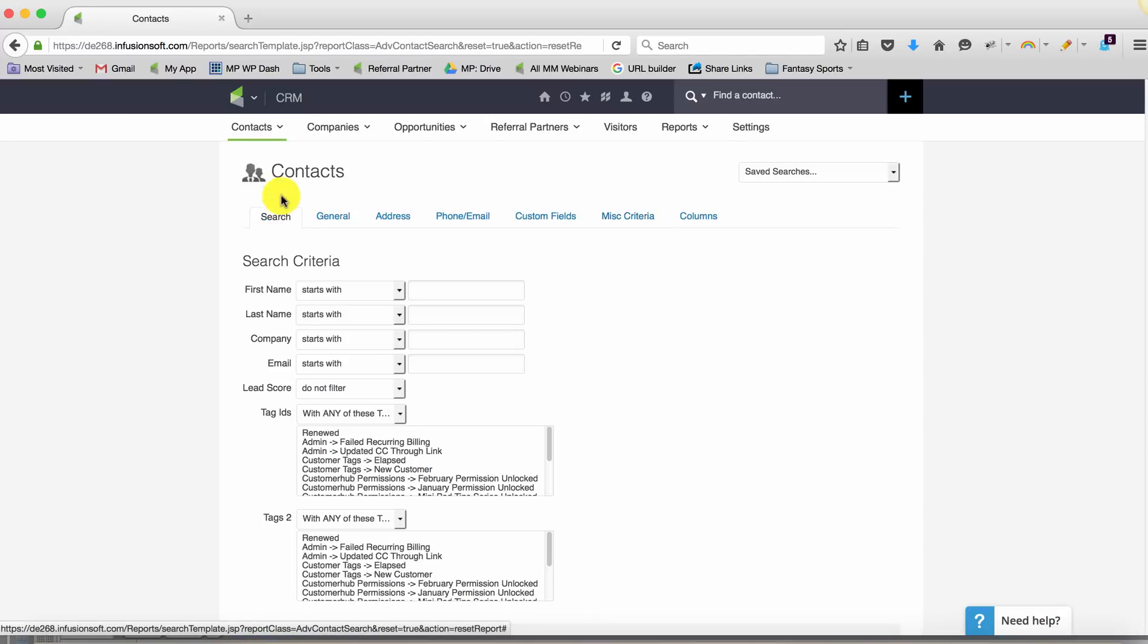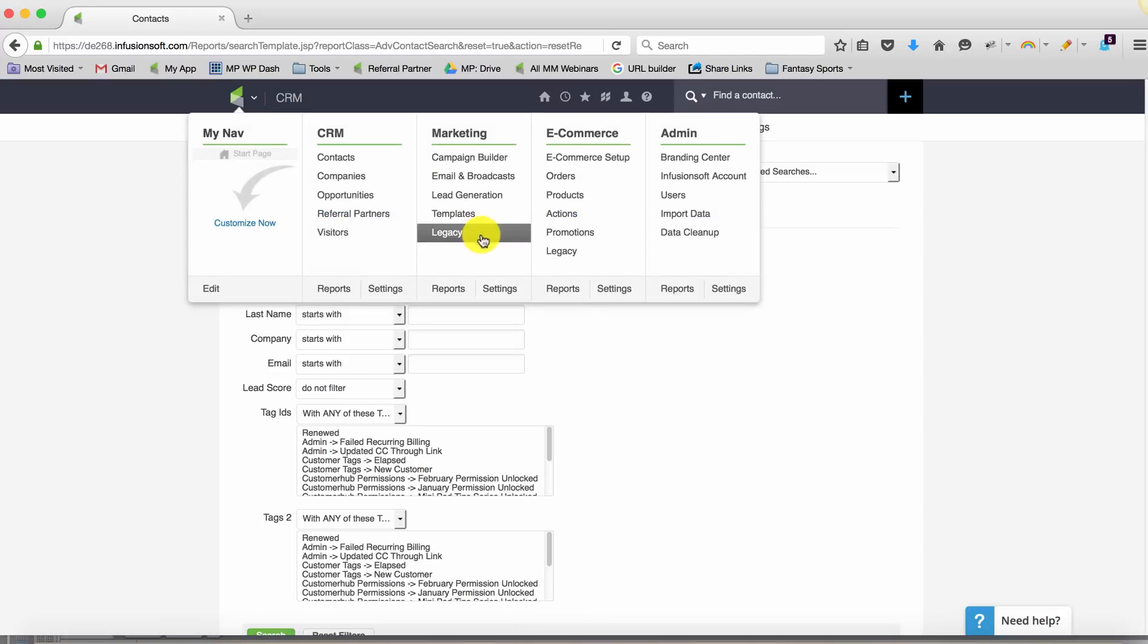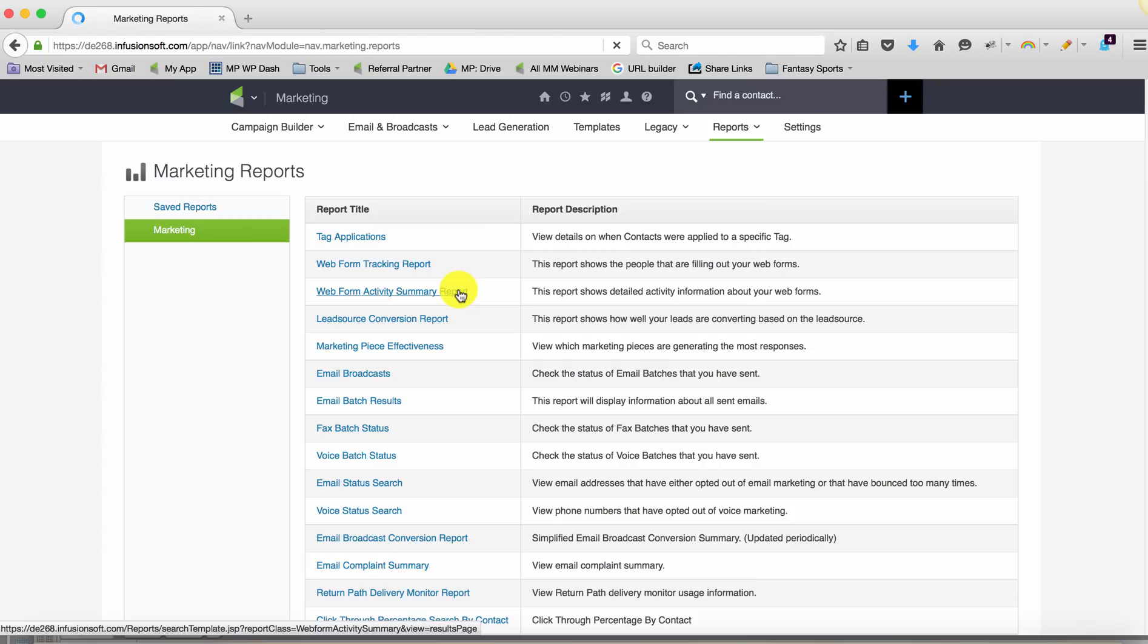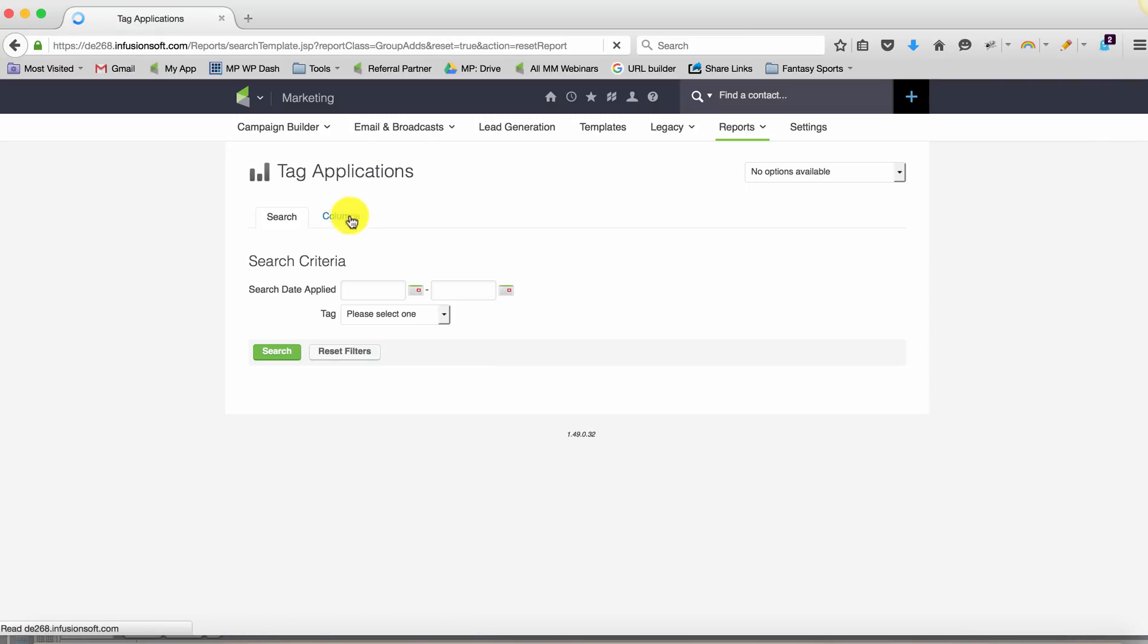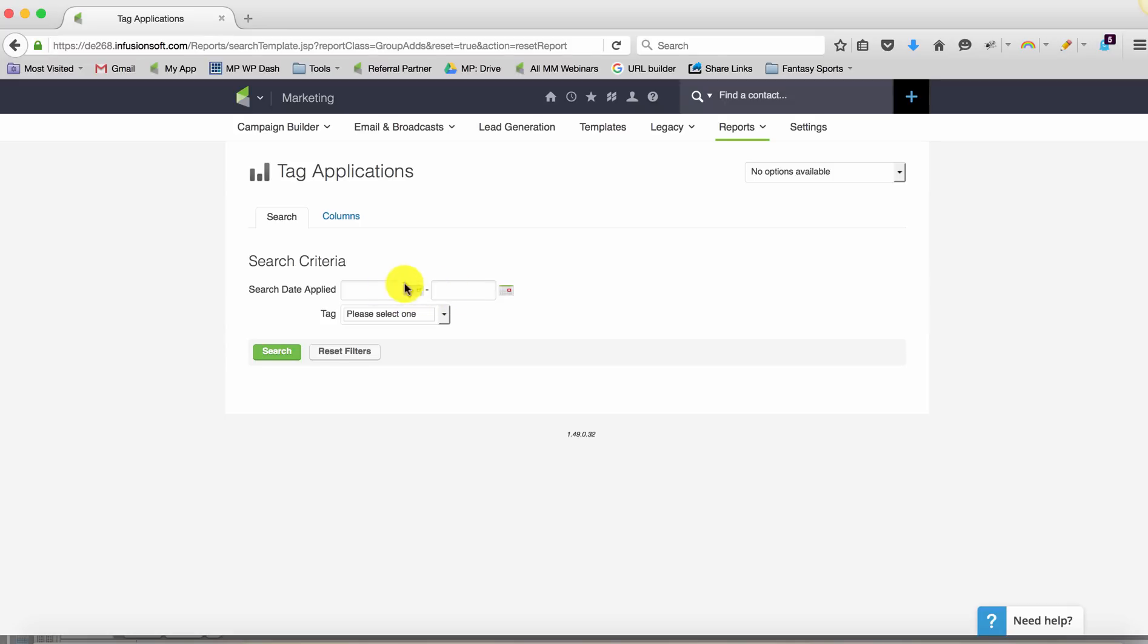So PJ has indicated that he was using the tag applications report, which is generally how you would find this information. You would say, I want to find all the people who have this tag in this particular date range. But the challenge with that is that this is a static date range.